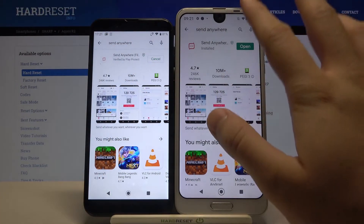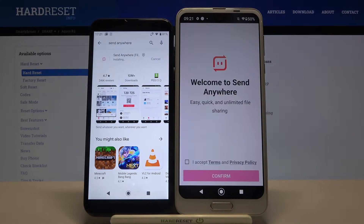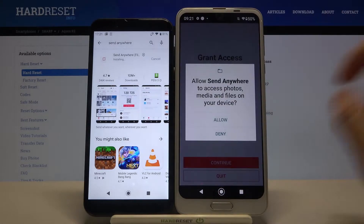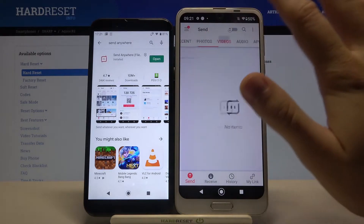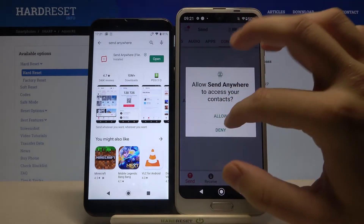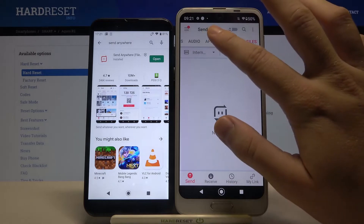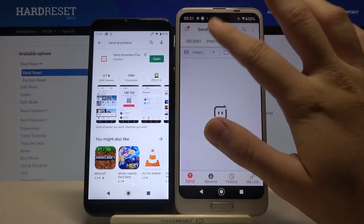Let's open it on the Aquos R2 and accept all the permissions. As you can see, we can send photos, video, audio, apps, and contacts once we grant the permissions, and also other types of files. This is just an example of how we can do it.